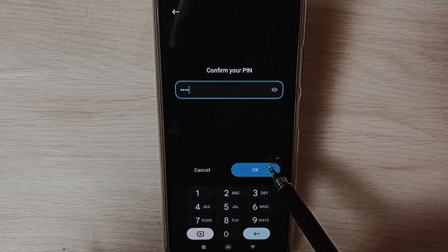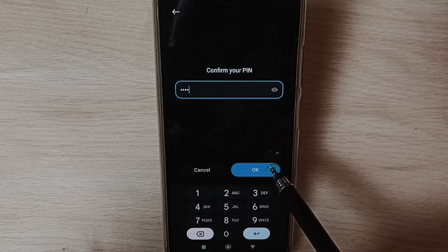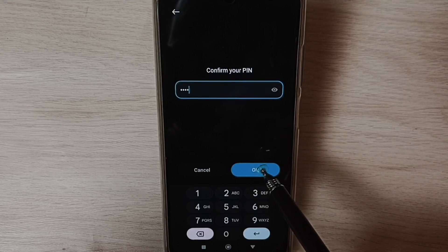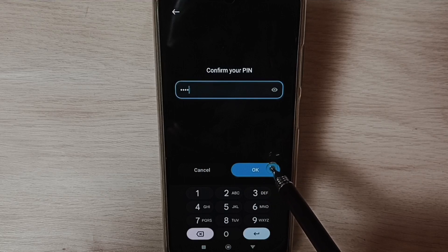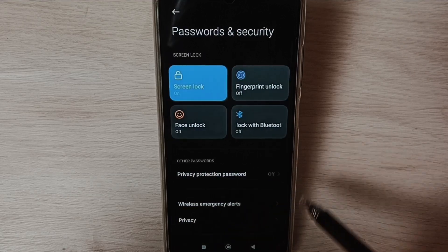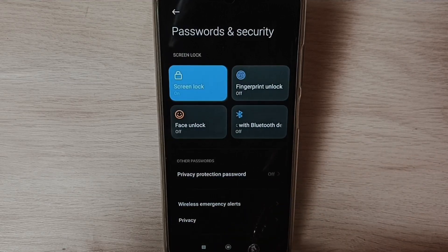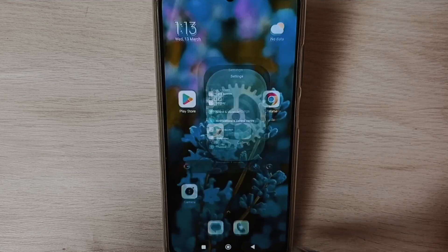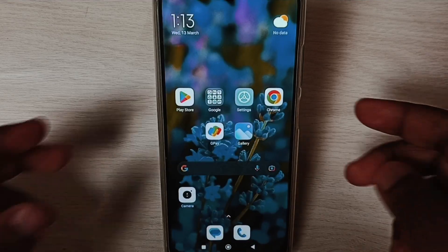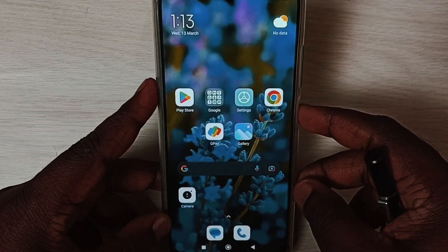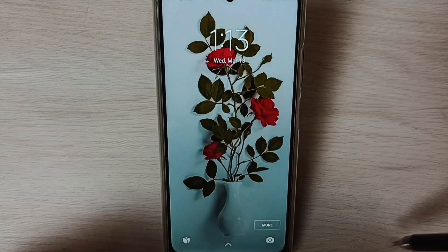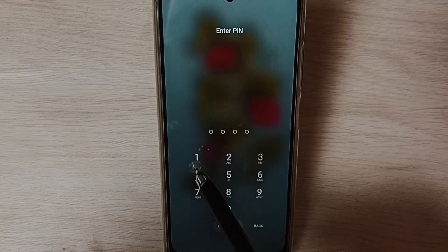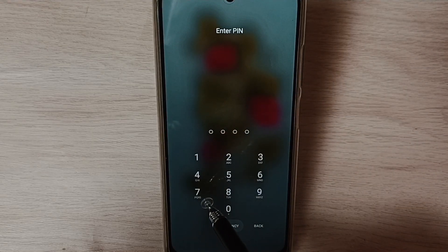Try to enter a strong password. Right now I have entered a simple password, but you have to enter a strong password. I have changed the password. Let me test it by locking the screen.